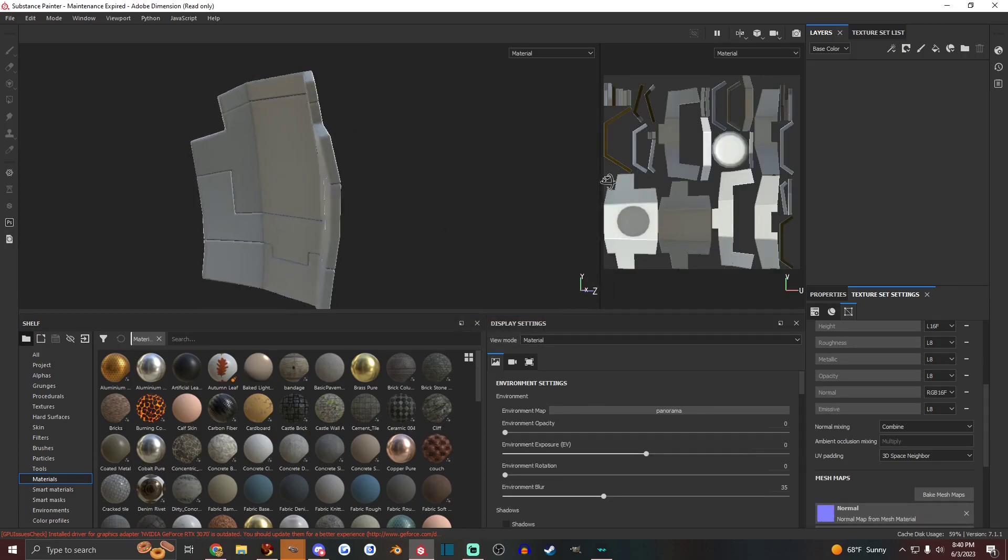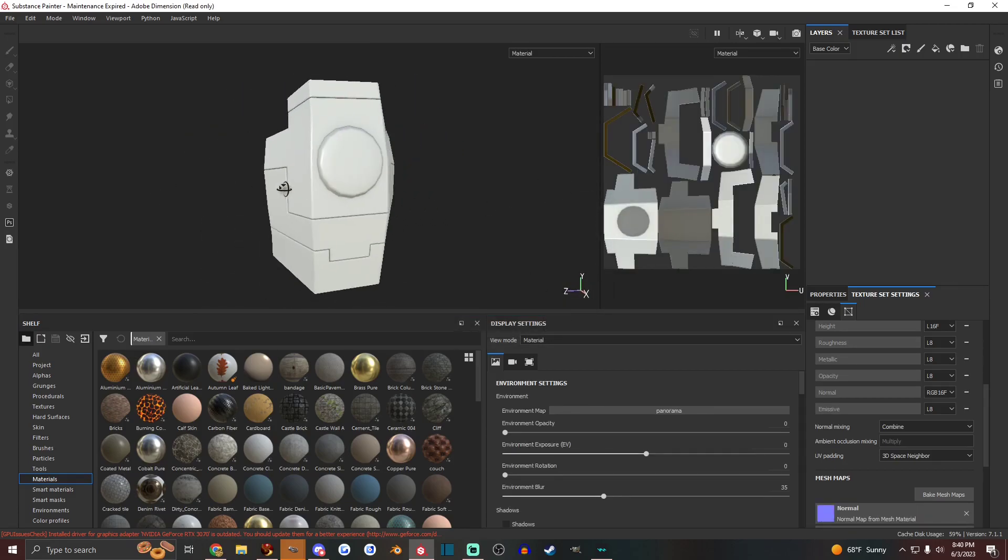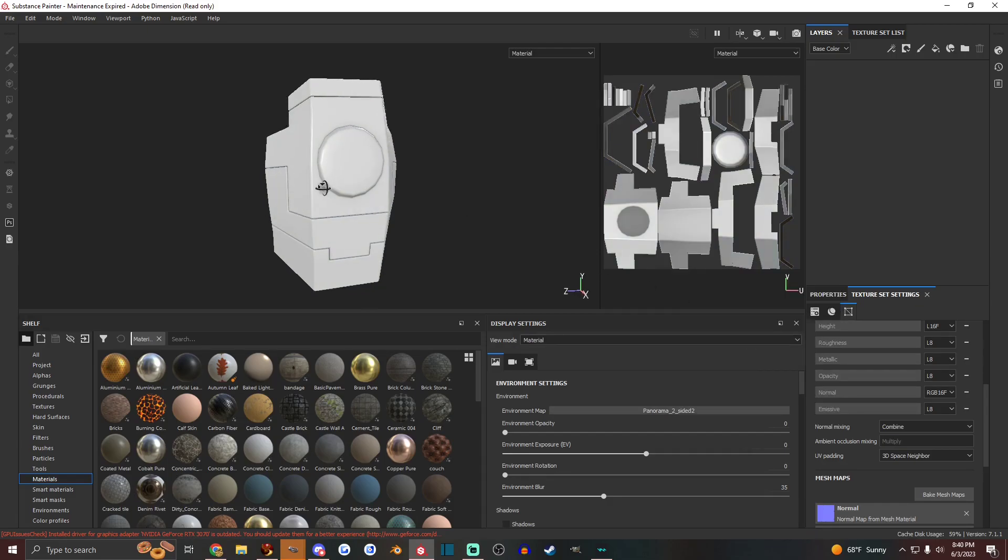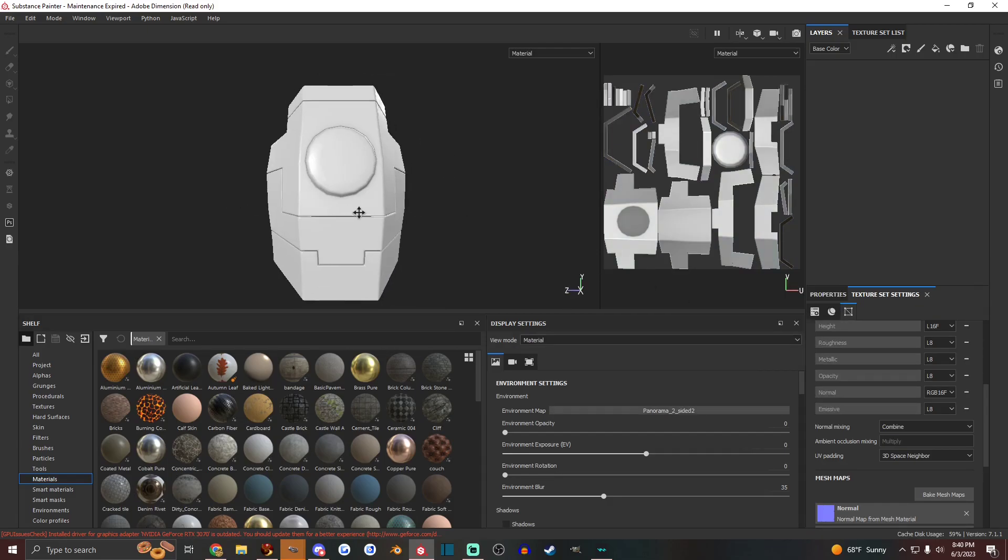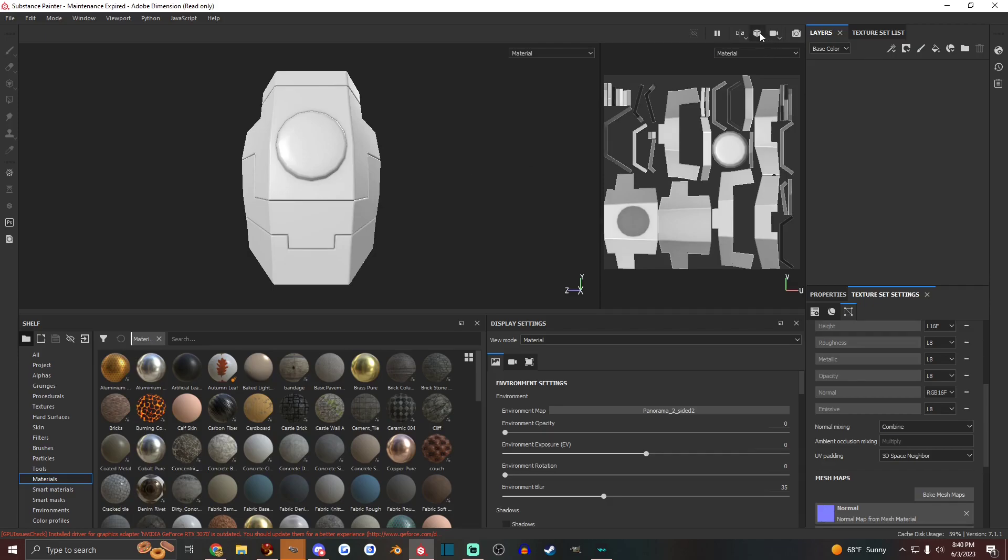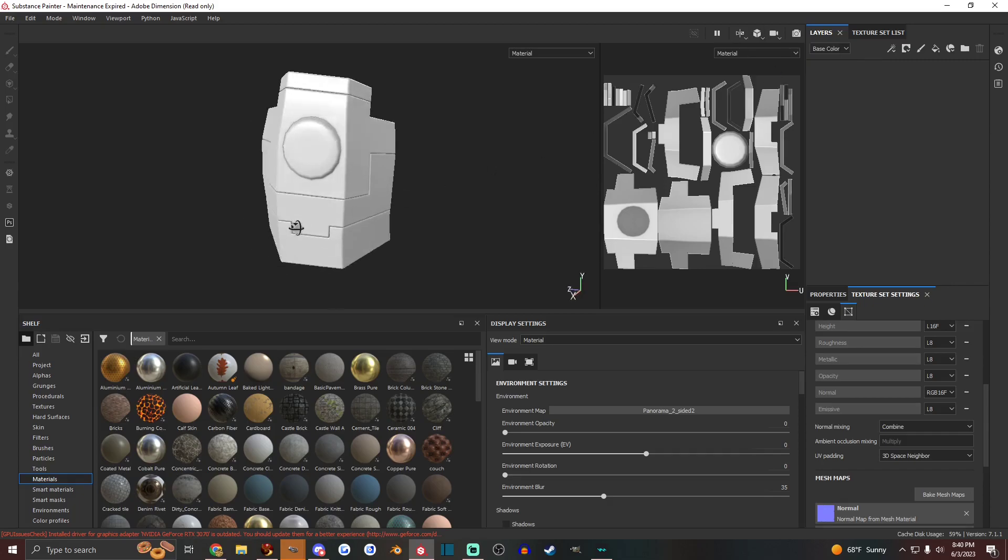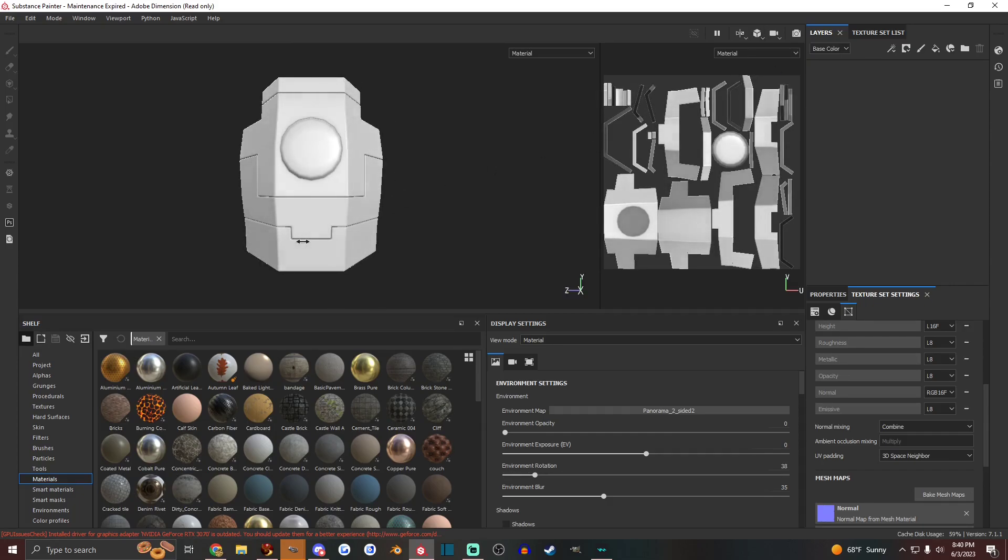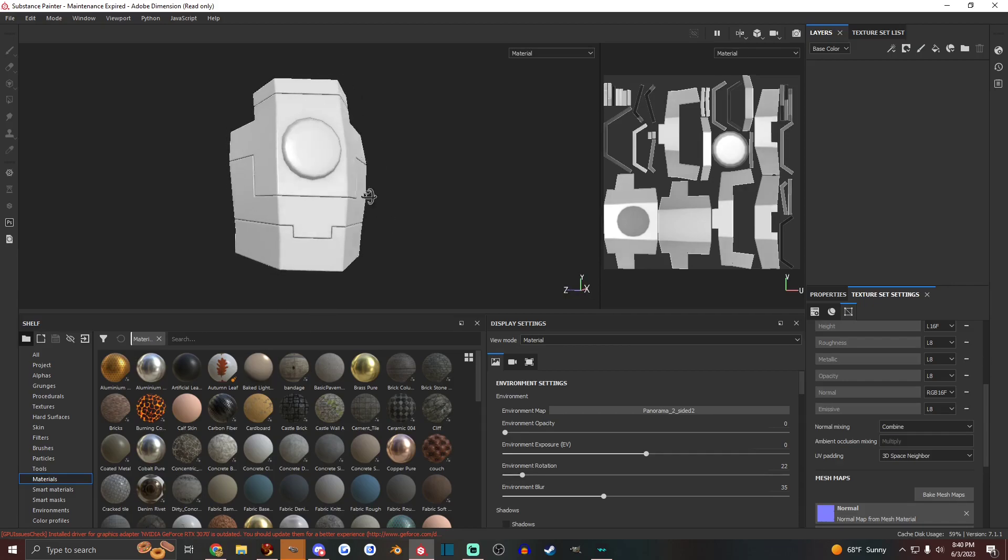That's going to prep our model. And I like to use this two-sided panorama as my environment. Seems like a good spot to put it.